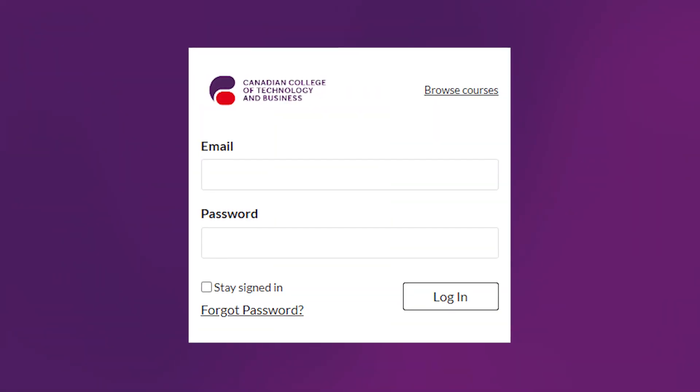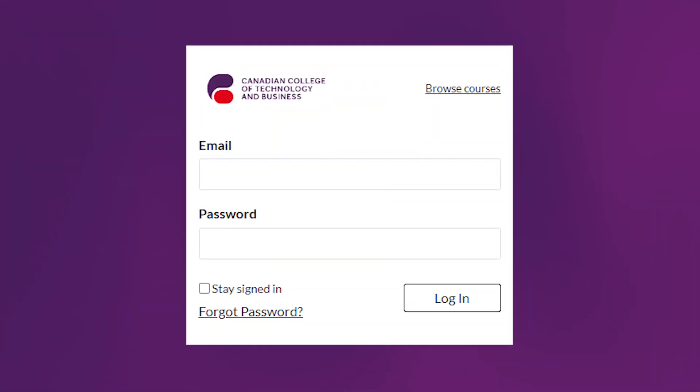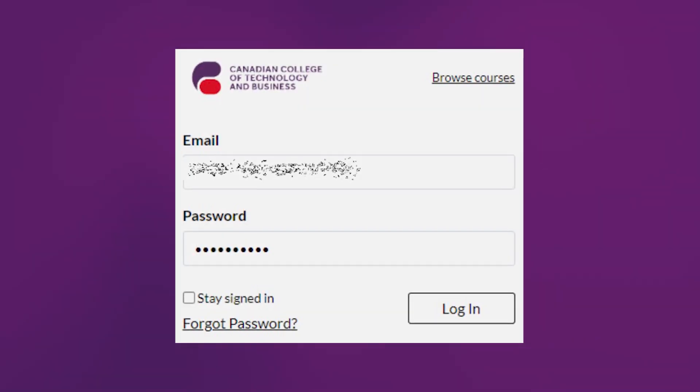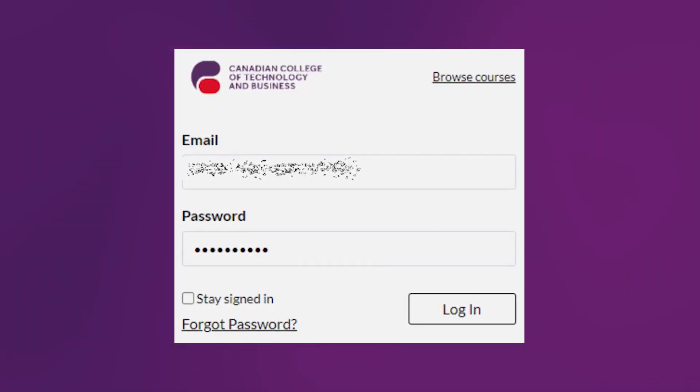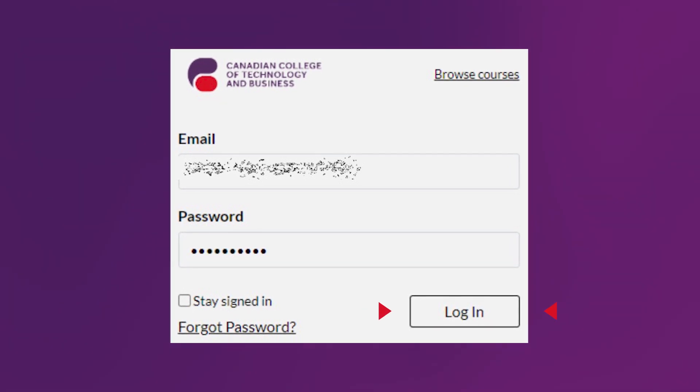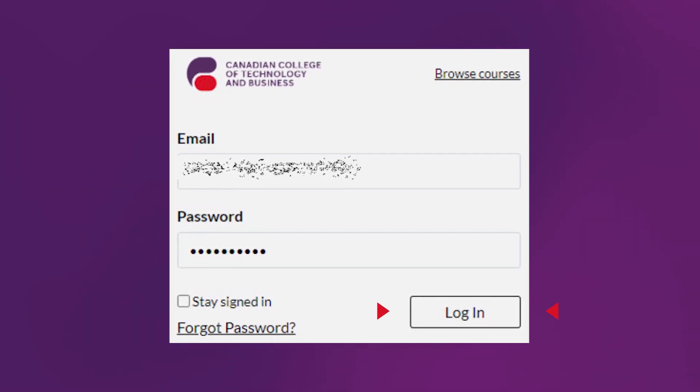Now, you are prompted to a new page which is the CCTB Canvas site. Put your email address in the email field and the password you wrote down in the password field. Then, click on Log in. That's it! You have successfully activated your Canvas account. Once you are logged into Canvas LMS, you will have access to your first course, which is also a vital course for your studying here — the orientation course.